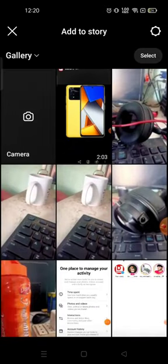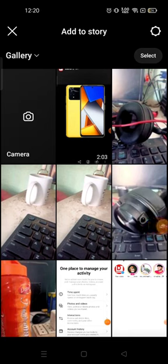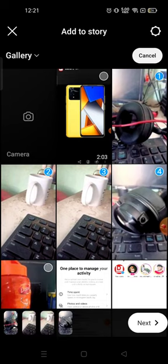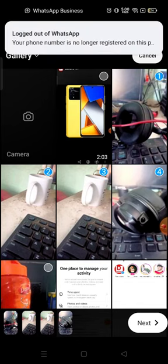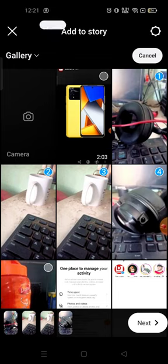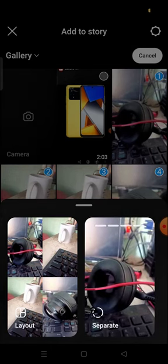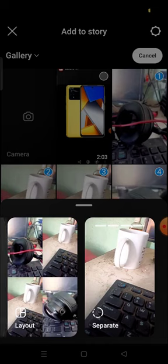You will see all your photos available in your gallery. Choose the photo you want to post on your story. If you want to post multiple photos, press and hold one photo. For example, I have pressed and held the first photo and then chosen how many I want — I want to post four photos on my stories. Then the next button will be available in the bottom right corner.